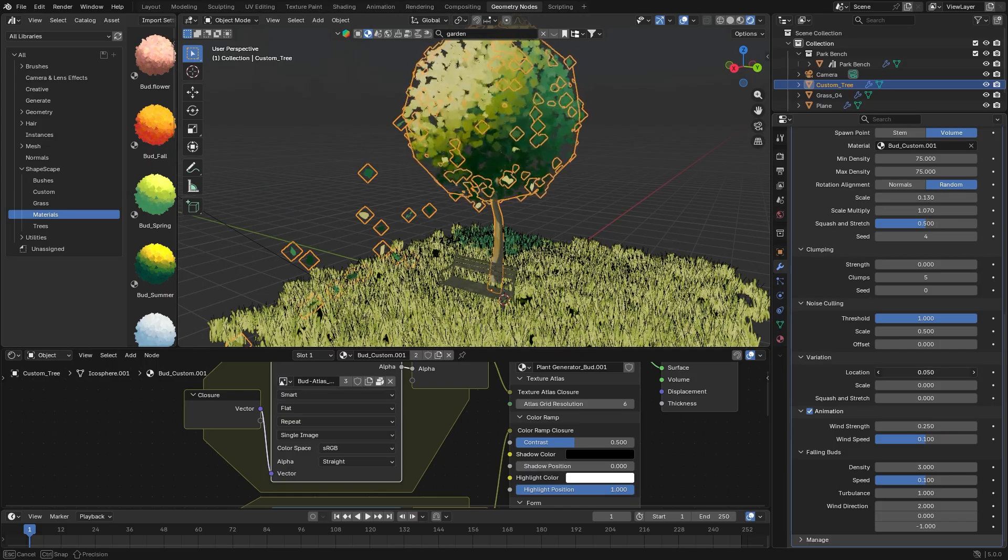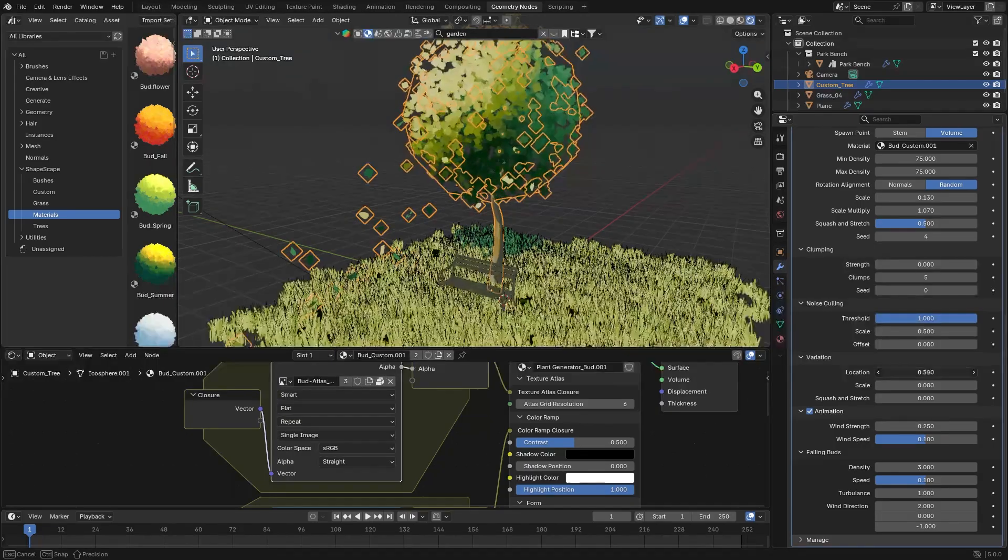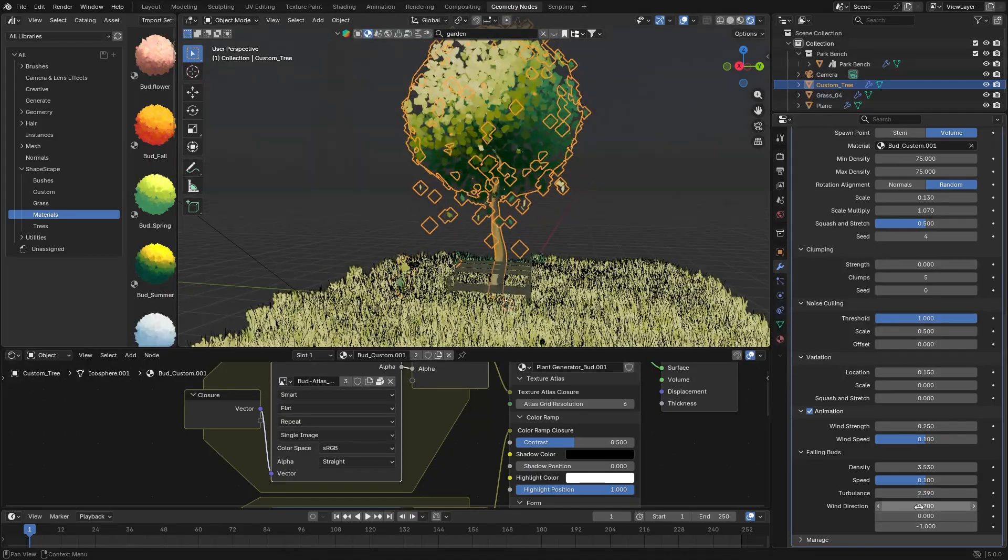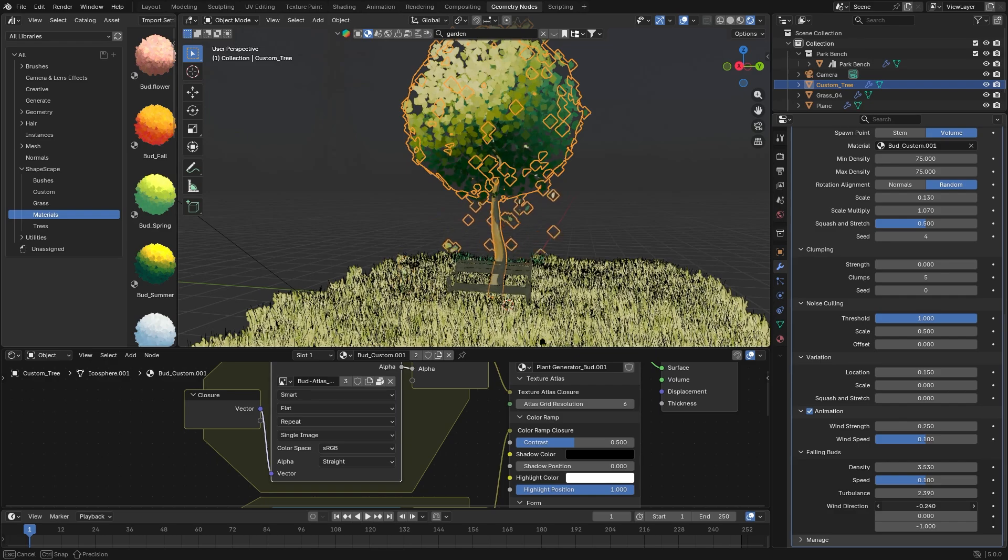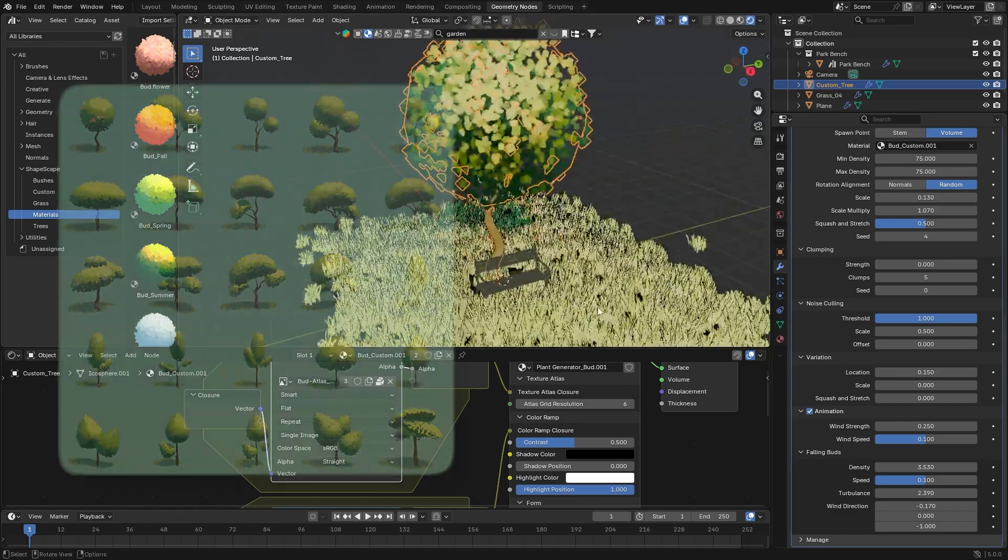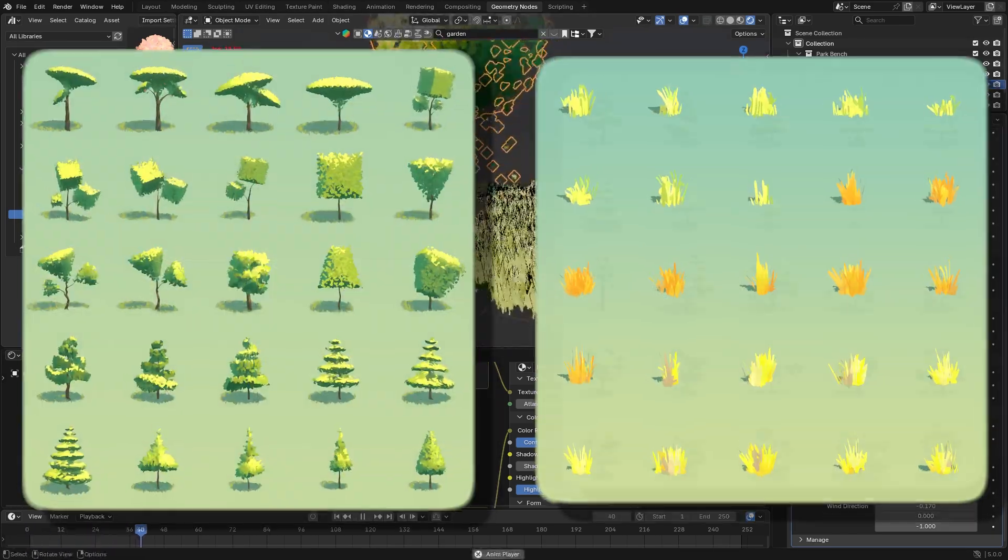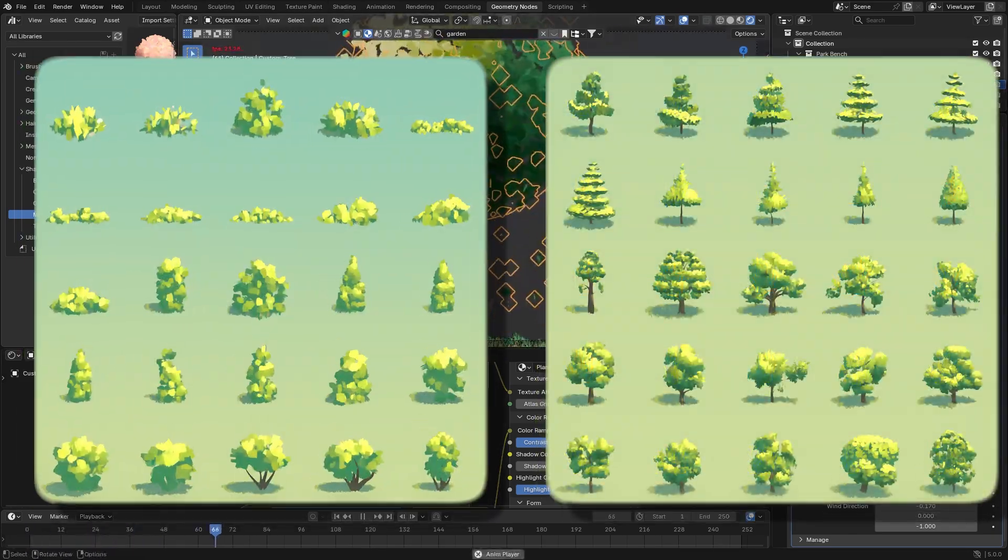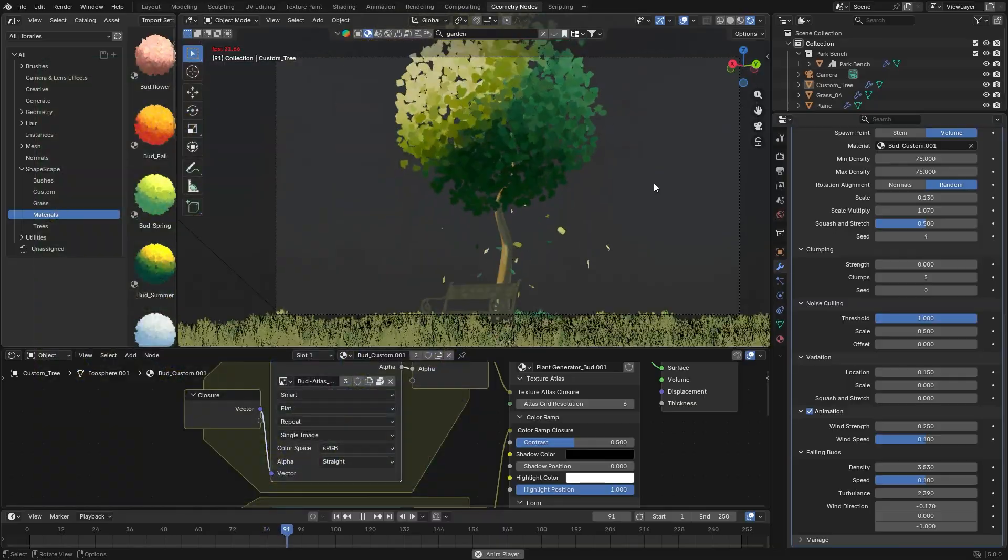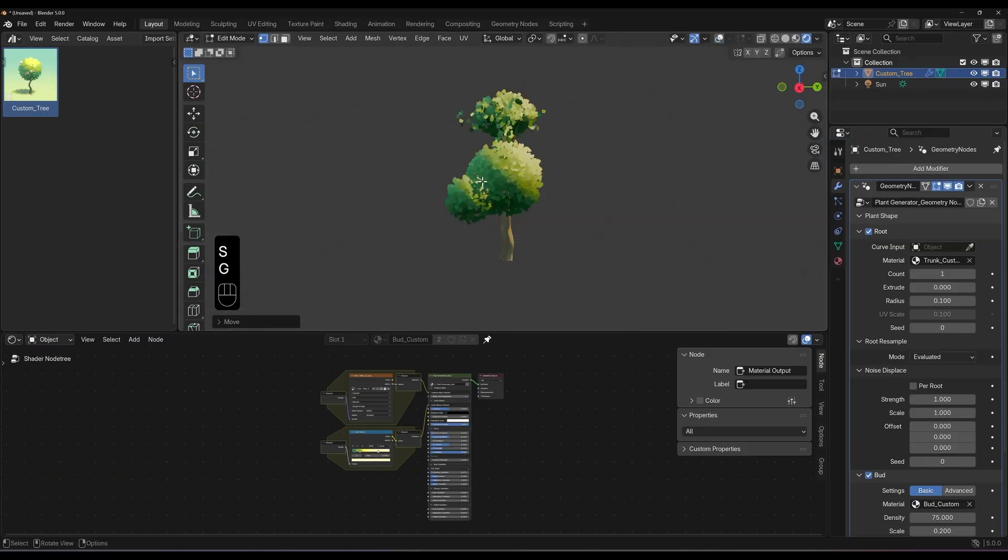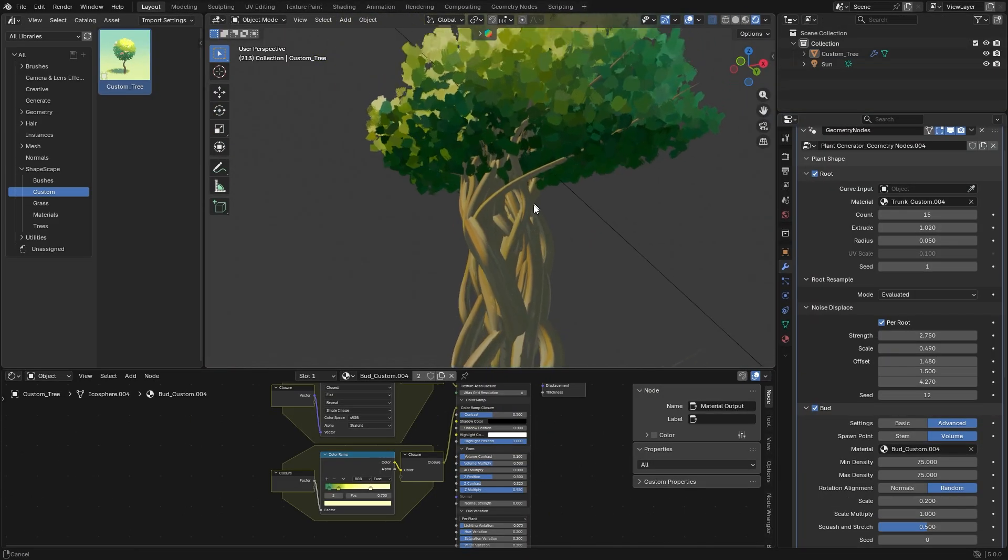Generally speaking, I think it's both newbie-friendly thanks to the included presets and deep enough for professionals who want to customize every detail. If you're interested in Shapescape Studio, you'll find all the necessary links in the description.